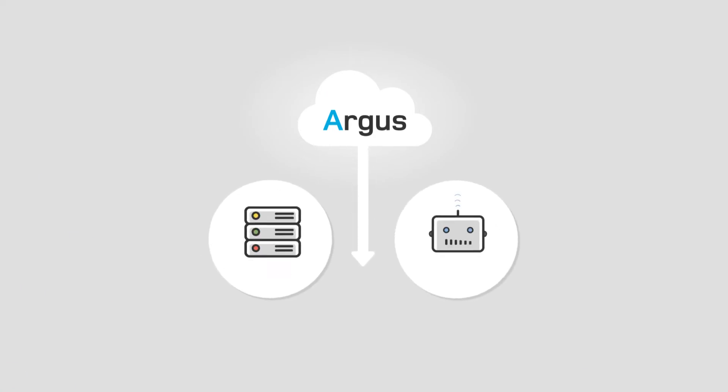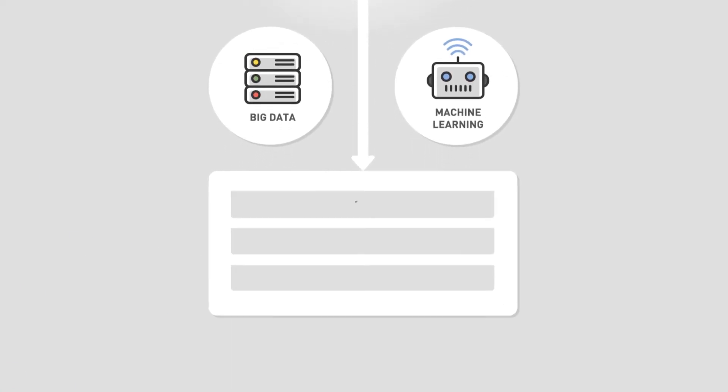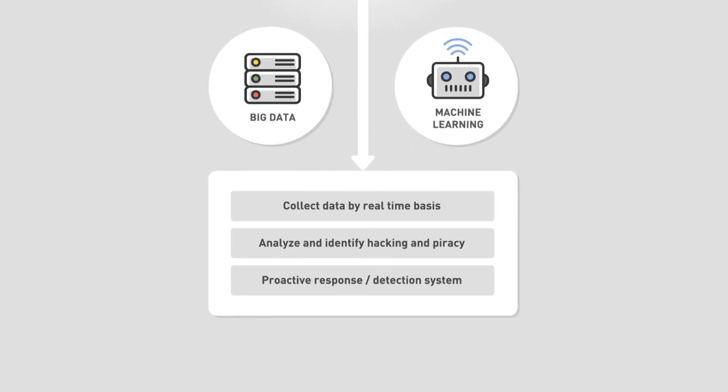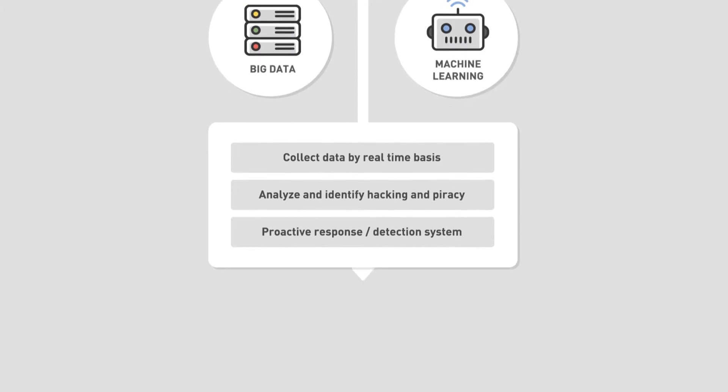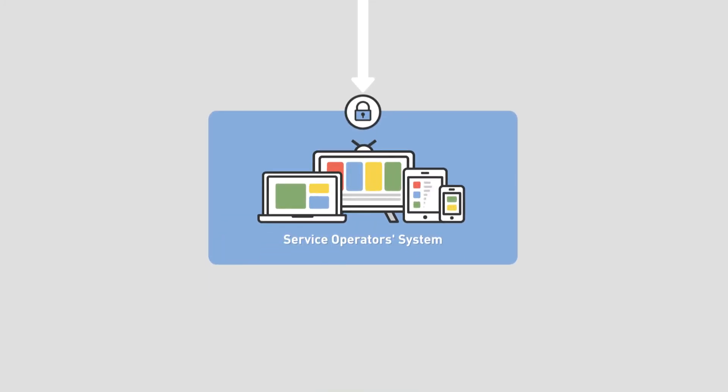Argus is an artificial intelligence and big data-based hacking detection system that identifies not only piracy, but also abnormal behaviors of client devices.